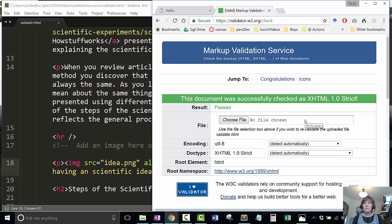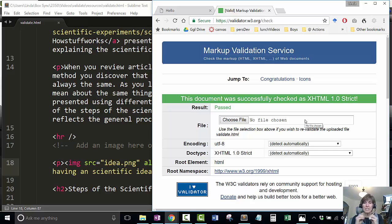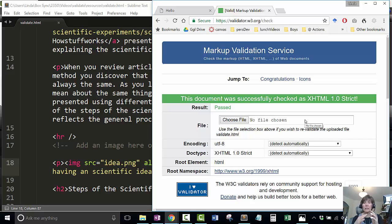I found that sometimes when you're validating you get a really long list of errors. What you want to do is go to the top error, fix it, save it, and then revalidate. Sometimes fixing one error gets rid of a whole bunch of other errors.